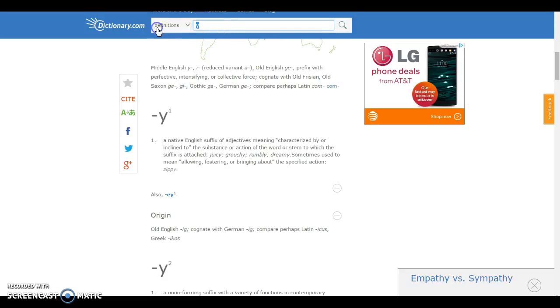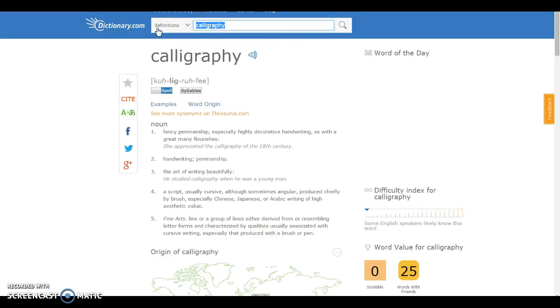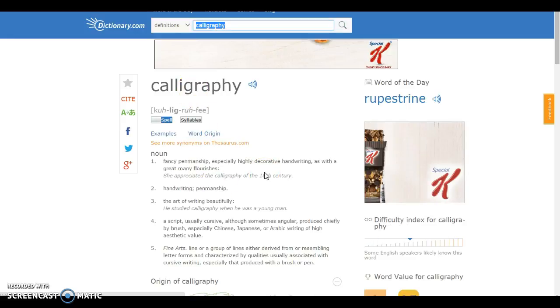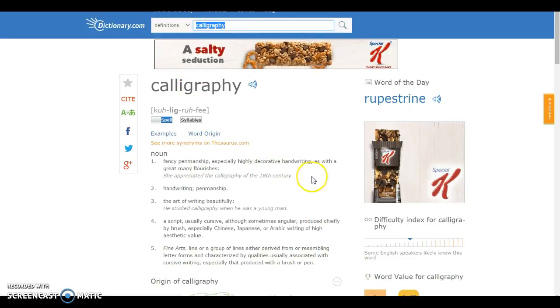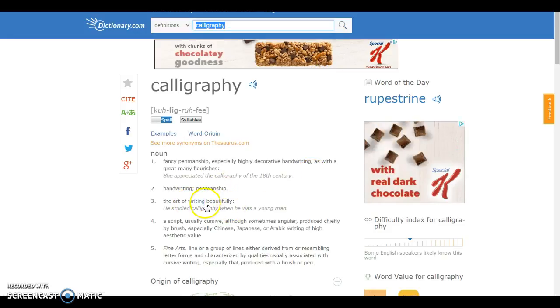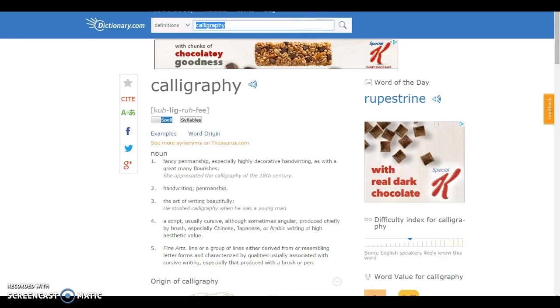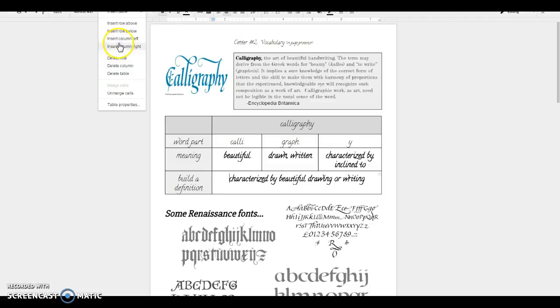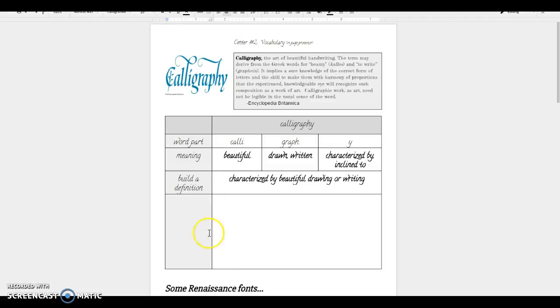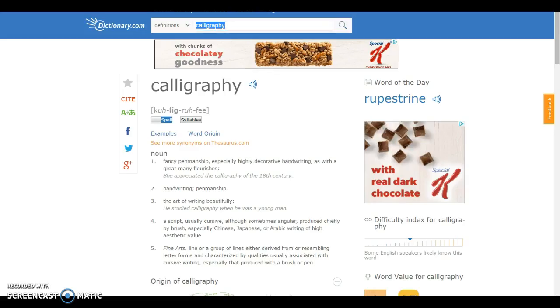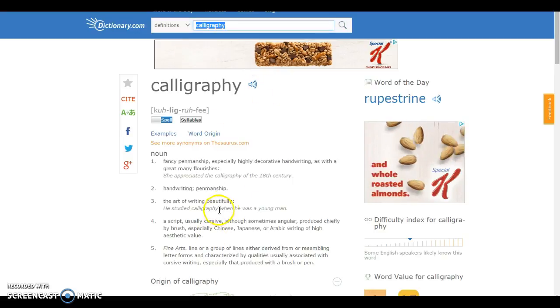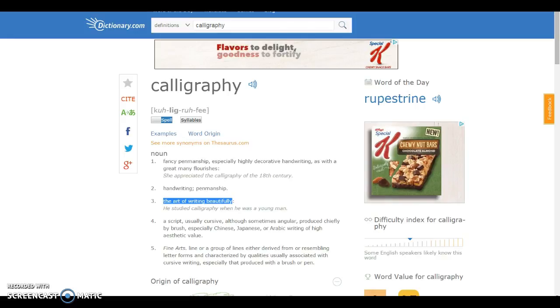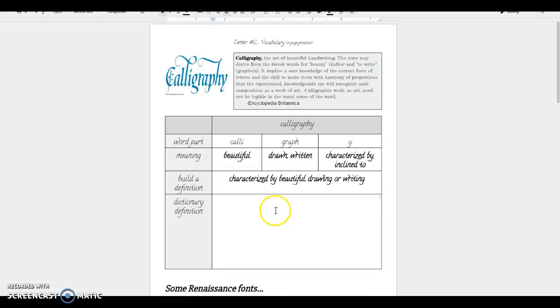So now I'm going to actually look up what does calligraphy actually mean? Fancy penmanship, especially highly decorative writing, handwriting, as with many great flourishes, the art of writing beautifully. That looks like the closest definition to mine. So on your paper, you actually have another row where you have to write the dictionary definition. And so I'm going to go over here and just for the sake of time, I'm going to copy and paste that. And so this is what you're going to be doing at the center.